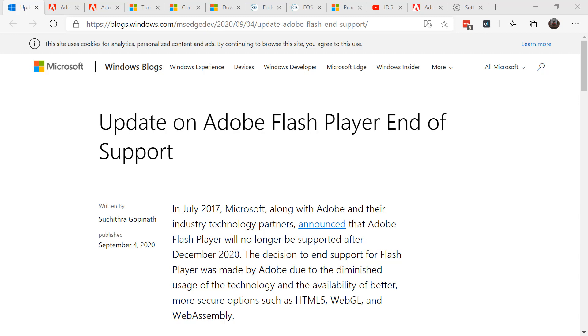Microsoft is ending support for Adobe Flash player on Microsoft Edge, both the new and the legacy, as well as Internet Explorer 11. In the fall of 2020, an update titled Update for Removal of Adobe Flash Player will be made available via Microsoft Update Catalog, Windows Update, and WSUS.